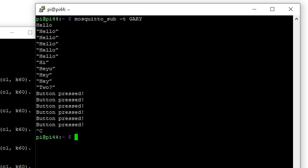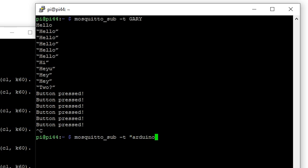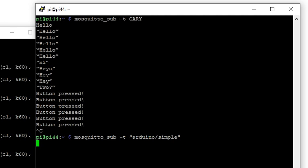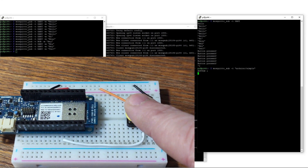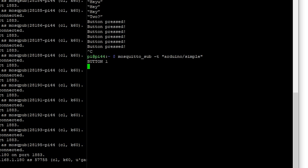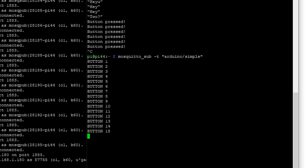Over on our subscriber we're now going to subscribe to 'arduino/simple' so we can find out what's going on there. When I press the button on the Arduino, it actually sends a message on arduino/simple. We can see as a subscriber to it that it sends the button and the button count — it tells you how many times it's been pressed since the program has been running.